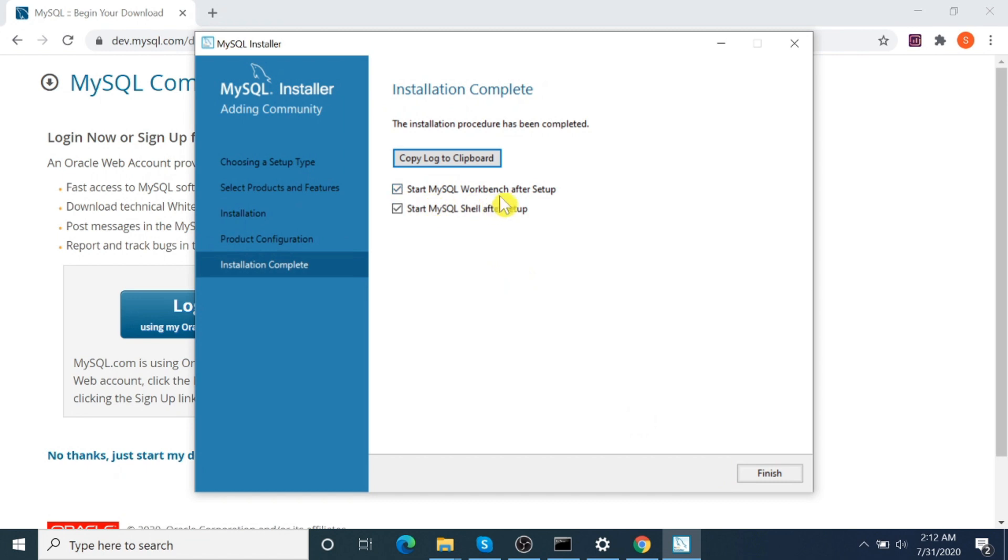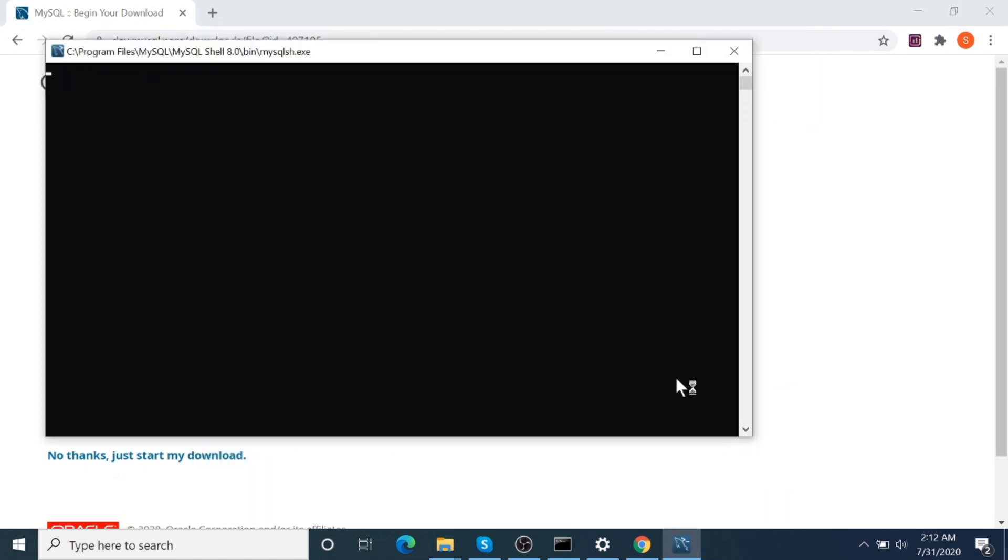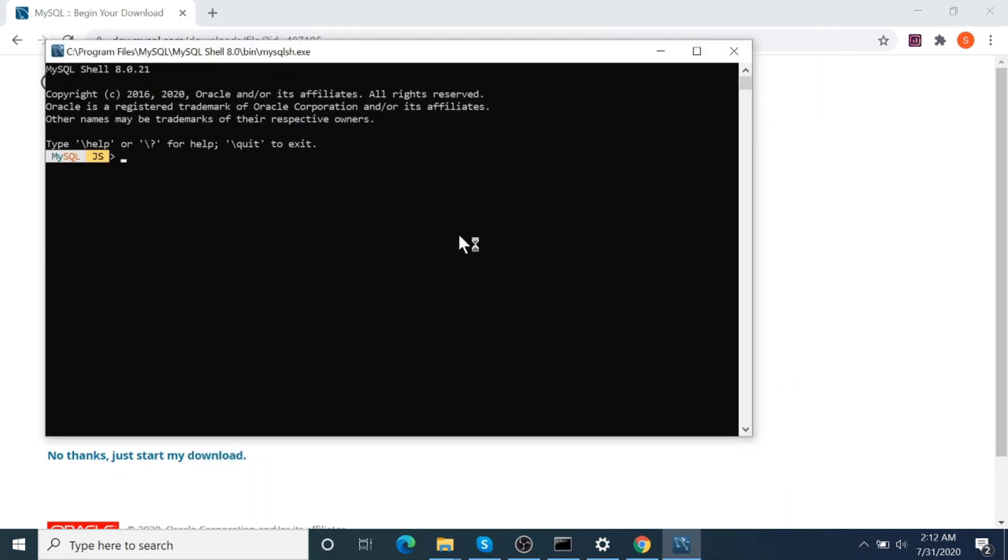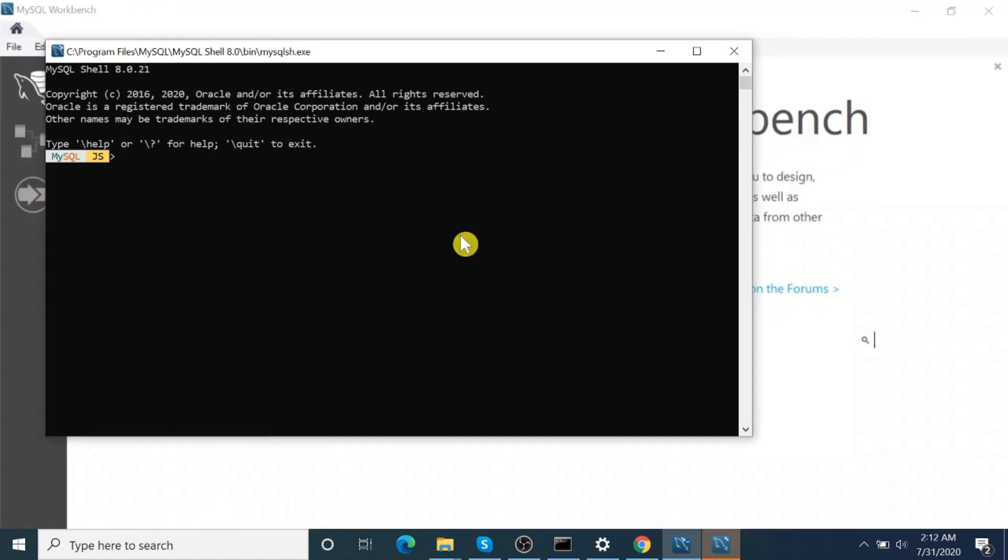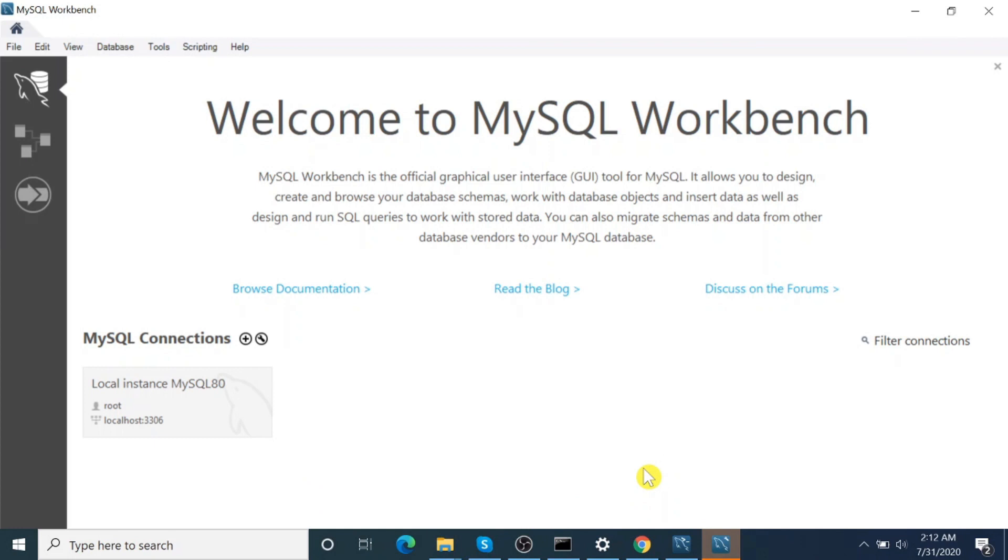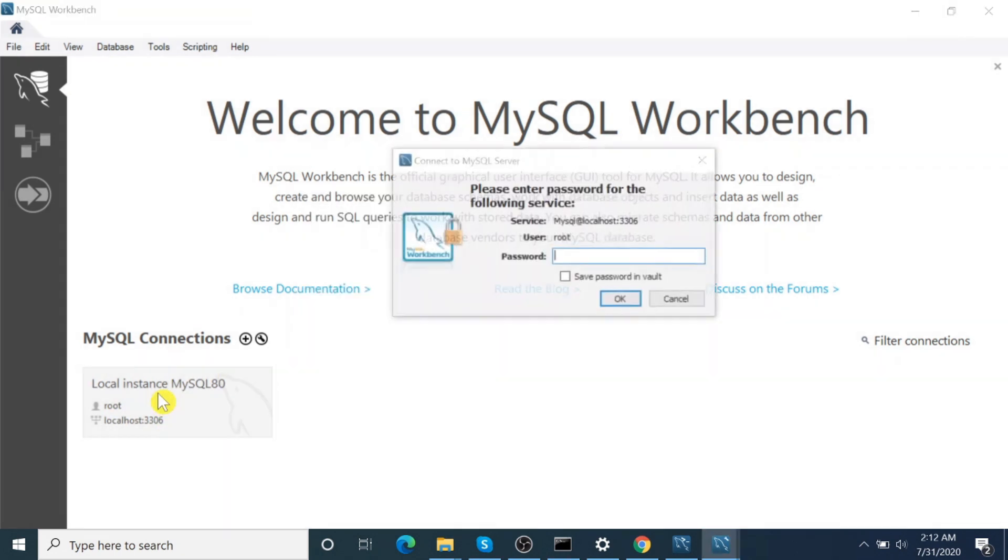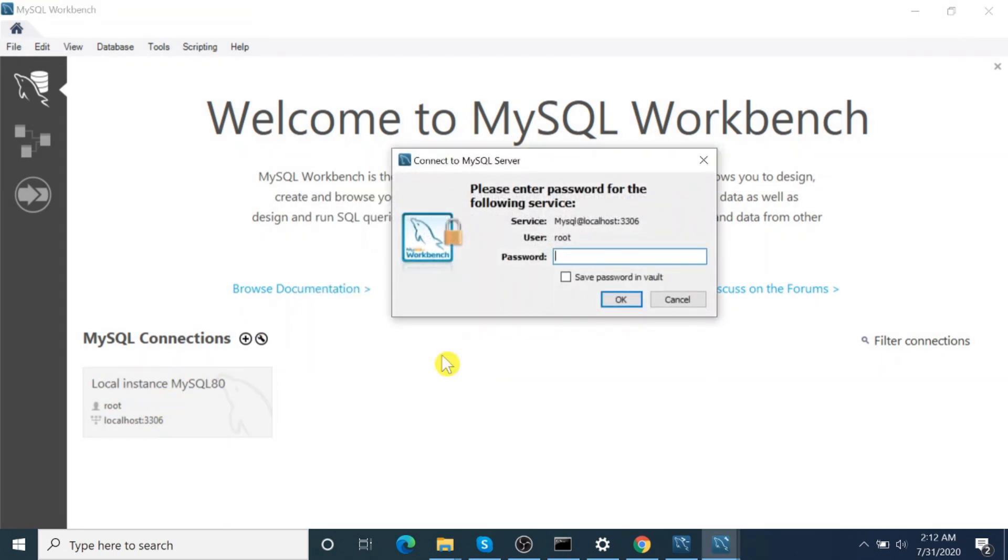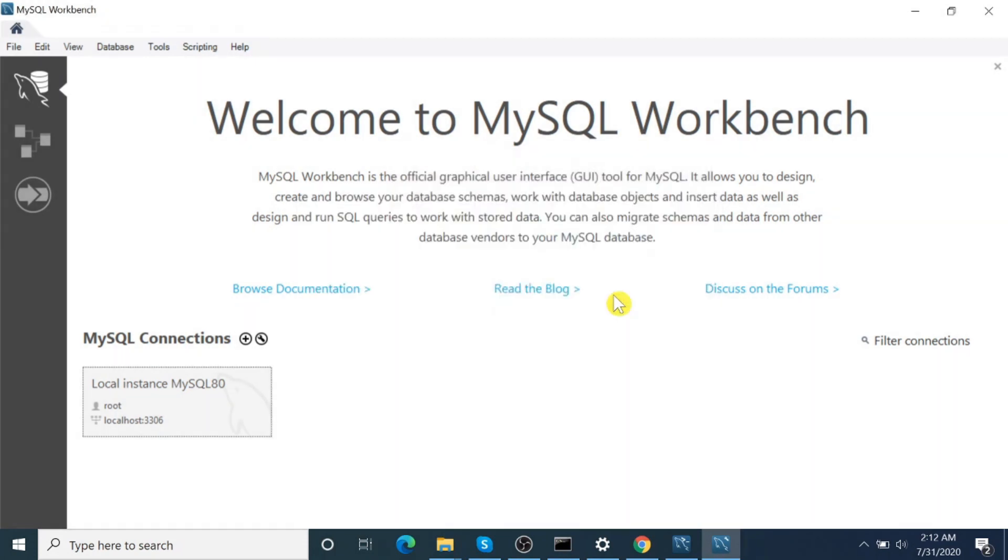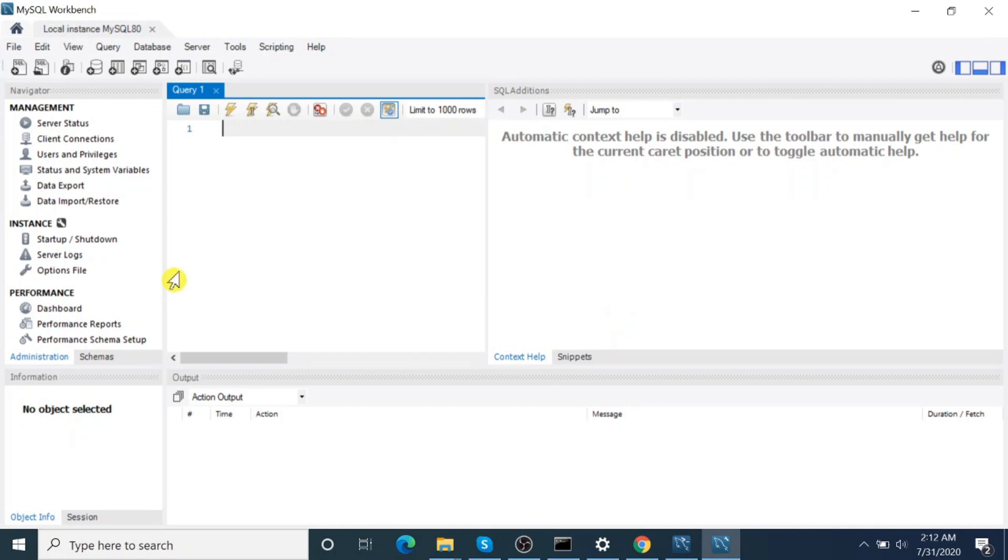Okay, start MySQL Workbench. MySQL Workbench has been started. Here, this is the default user, so let's try to connect. Enter password. Yes, we are successfully able to connect to the database.